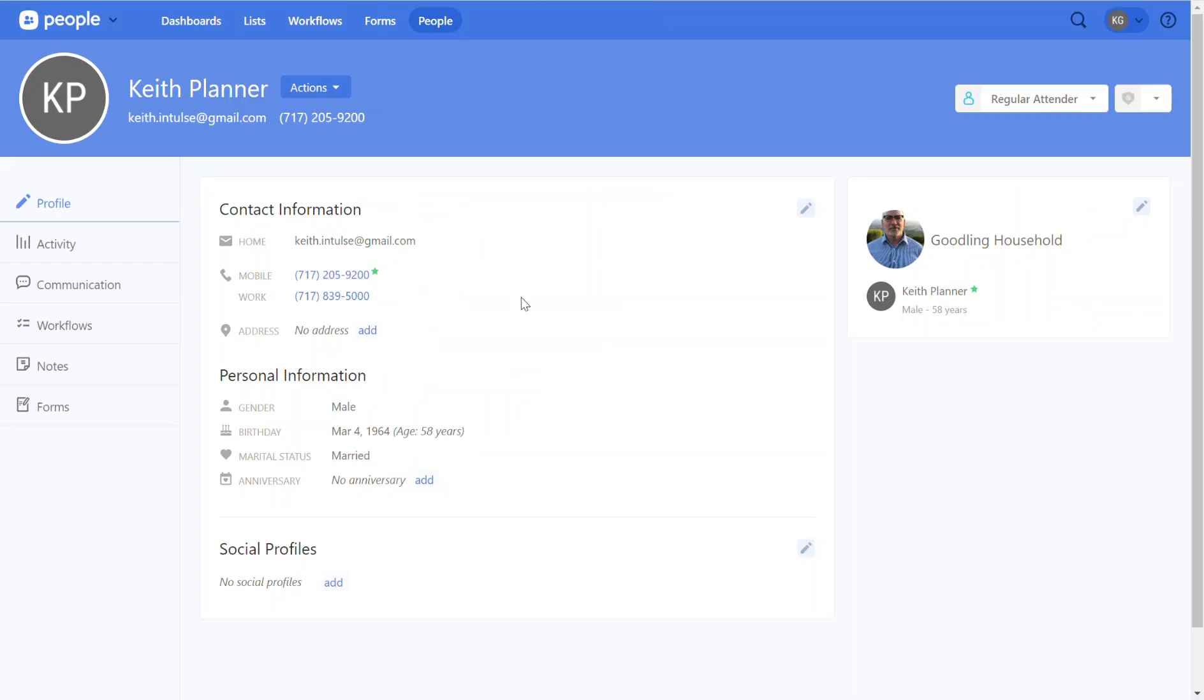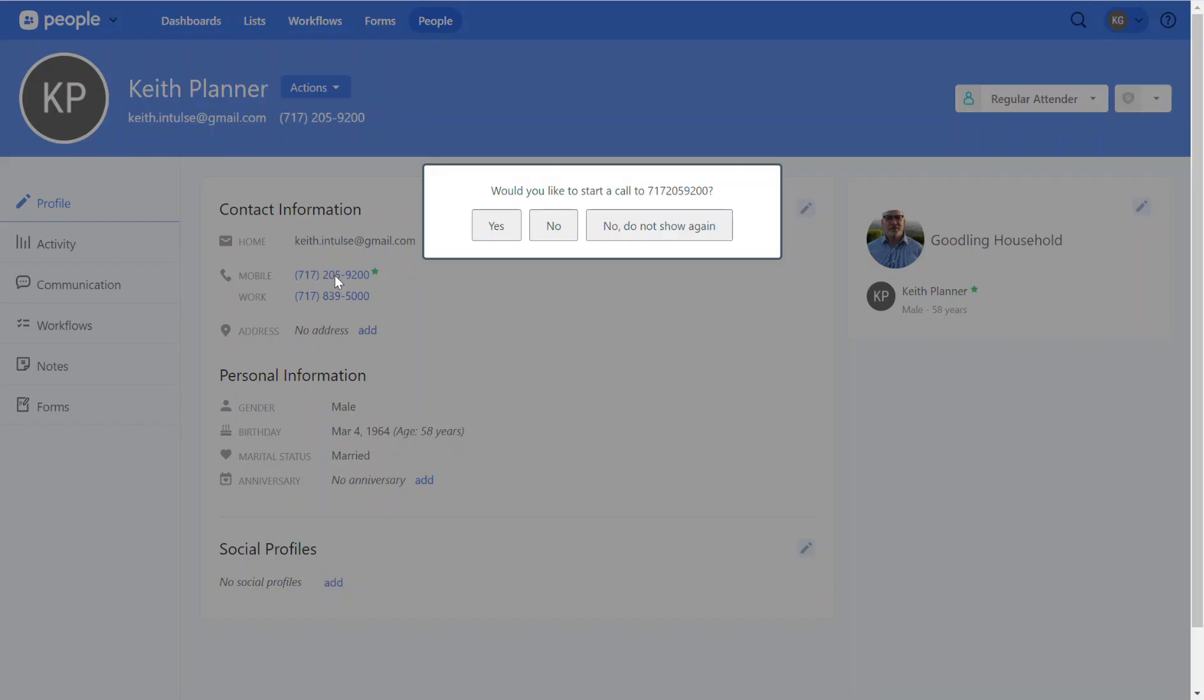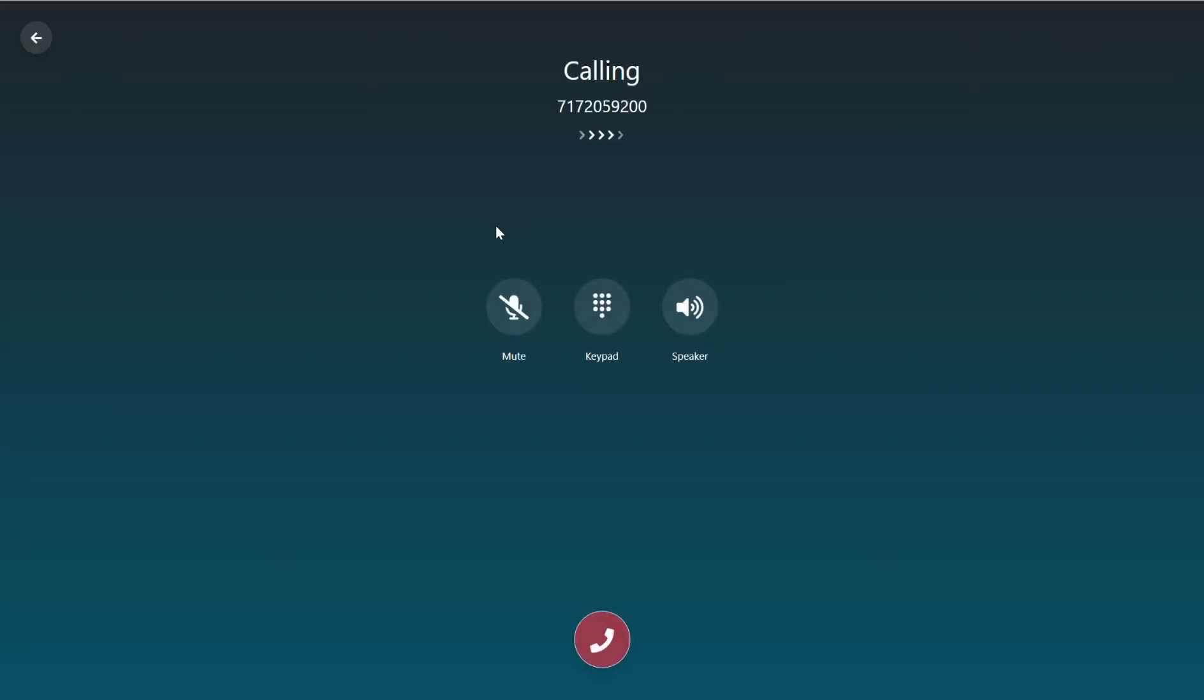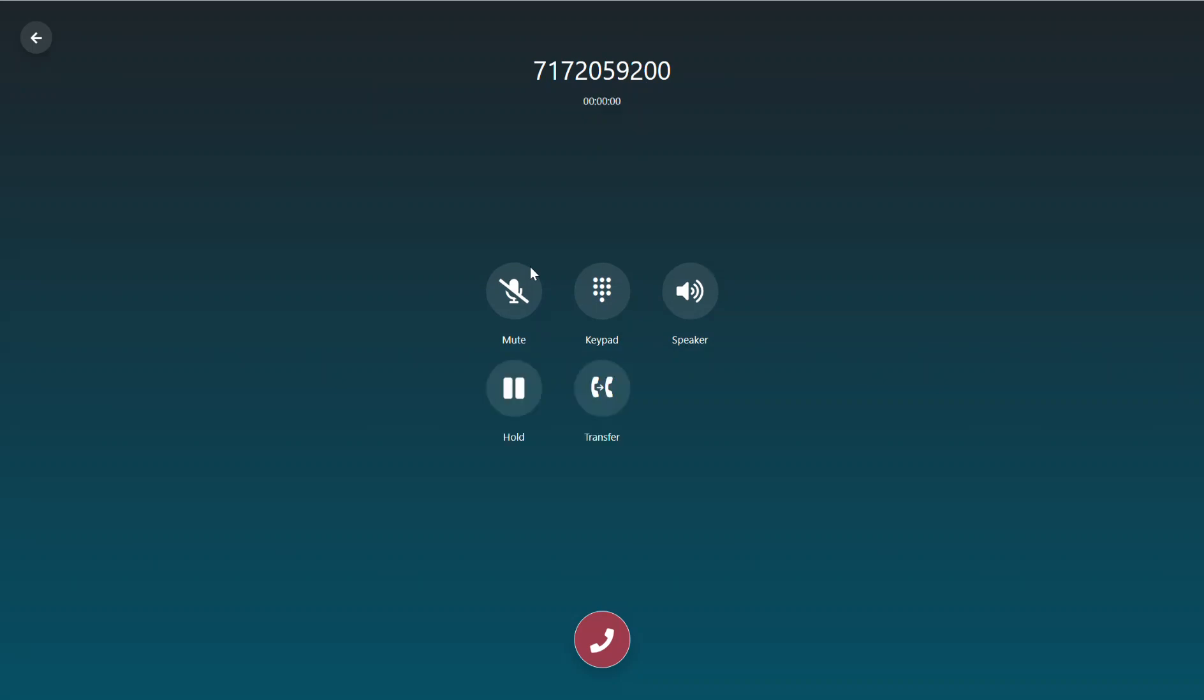It's possible that someone will be in the Planning Center database and decide they want to give somebody a call. That's as easy as clicking the phone number, confirming that that's what they want to do, and then starting the call. Again, very easy, very convenient, and super efficient.